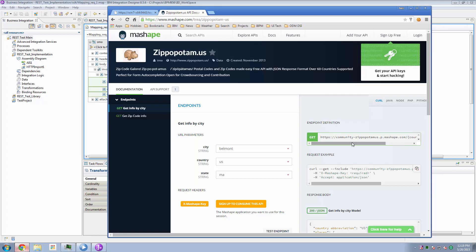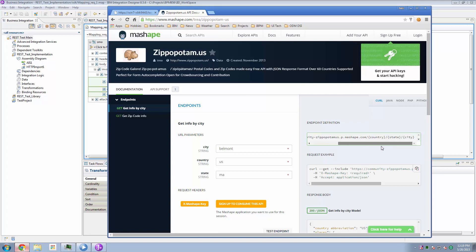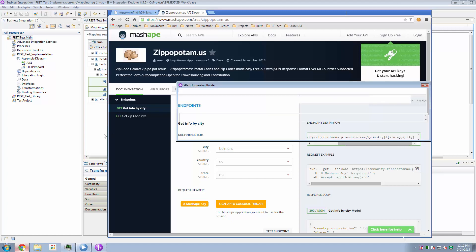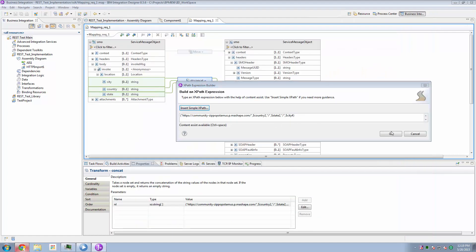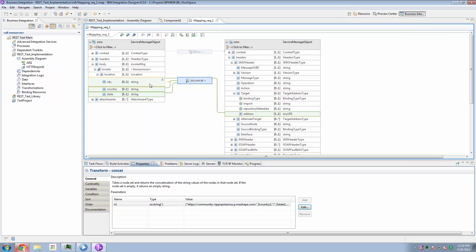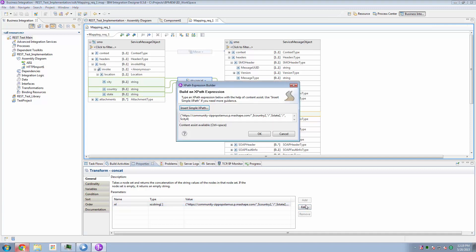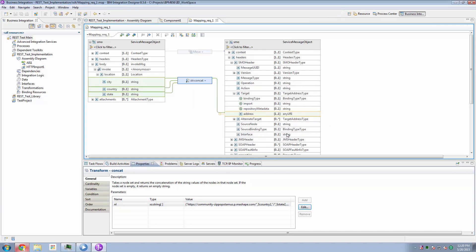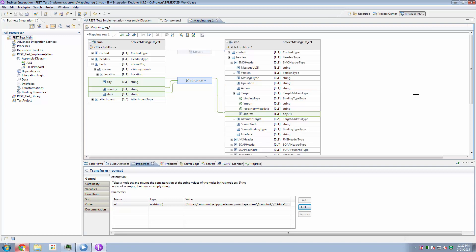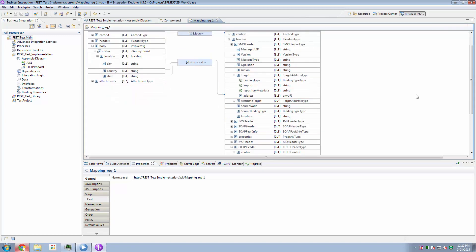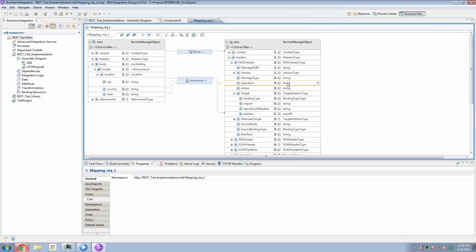So the first step was to figure out what REST request zippopotamus wanted, and then build the URL for that REST request in my mediation flow. And what I'm doing is I'm concatenating together these three values of city, state, and country, and I'm building an address URL out of all of this. And again, you can pause the video at any time and drill through this. I'm also going to include a link where one can download this project and examine it at your heart's content.